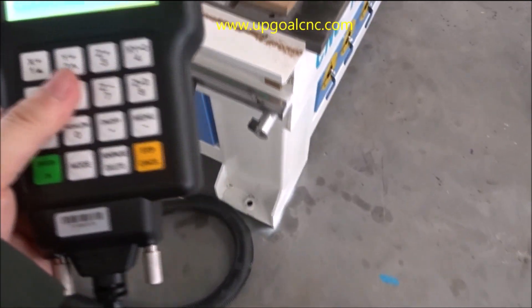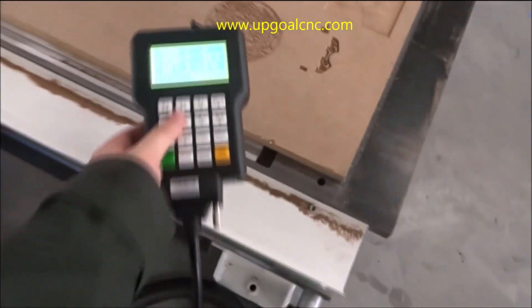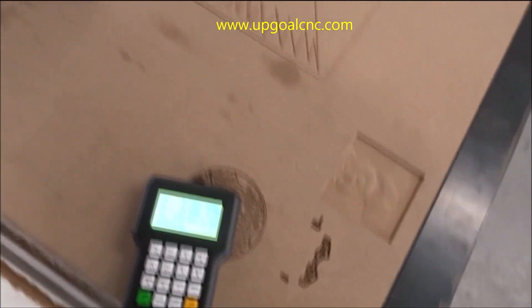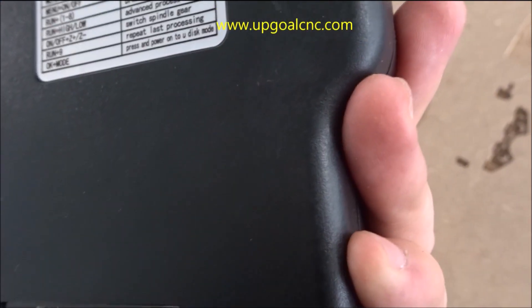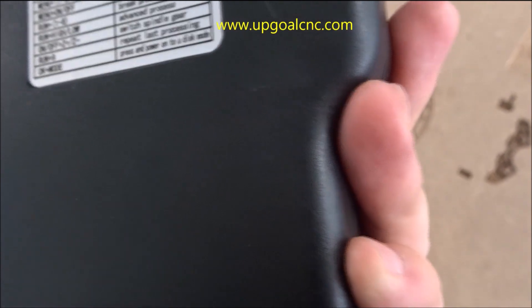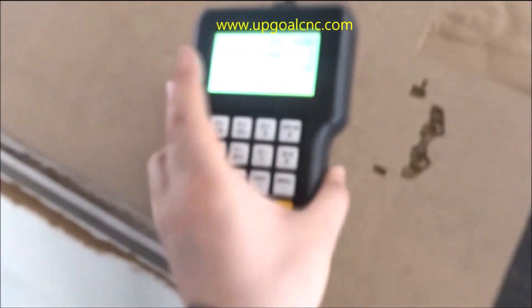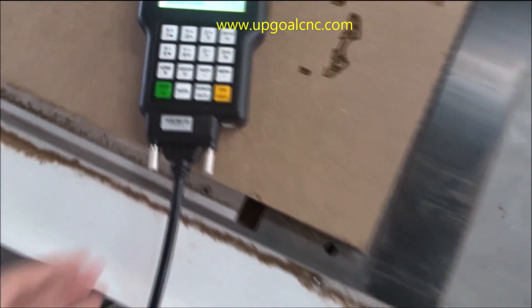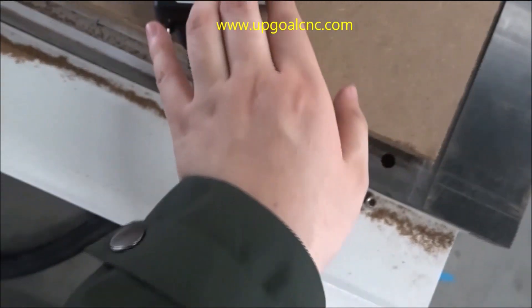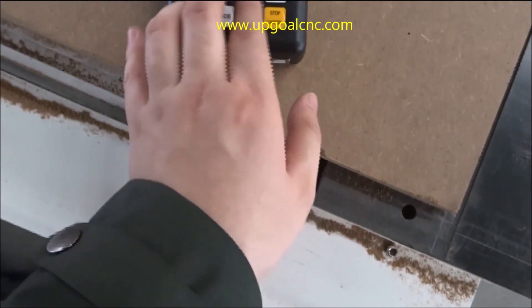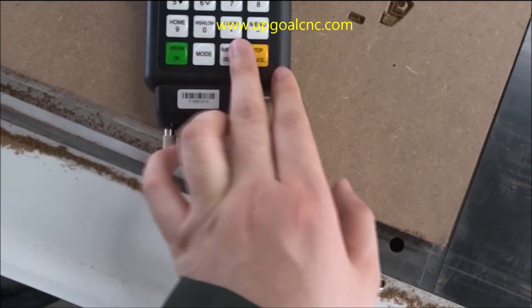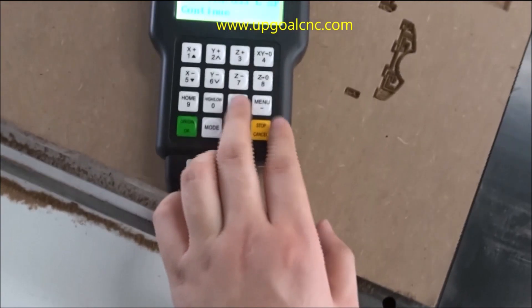Second, press menu and the on/off button for tool calibration. Menu on and off — these two buttons.